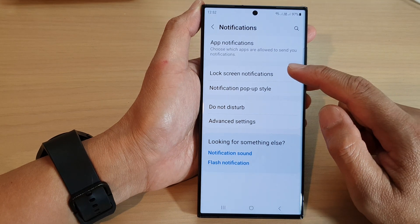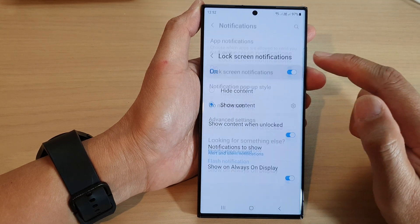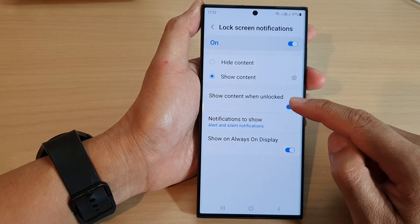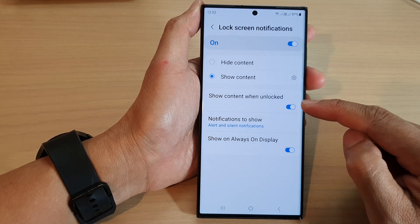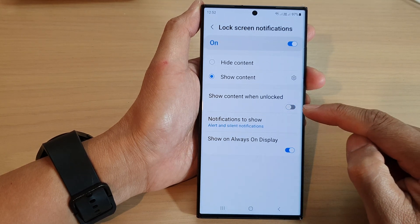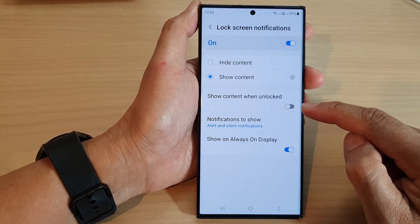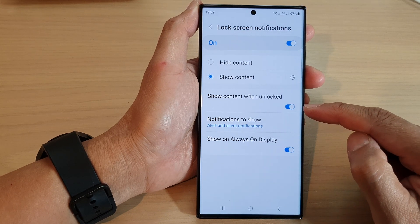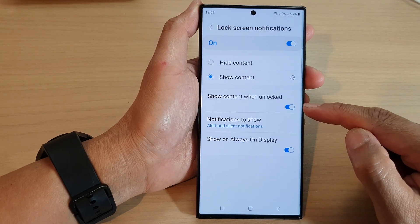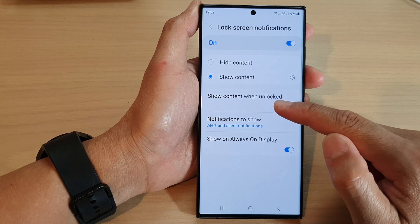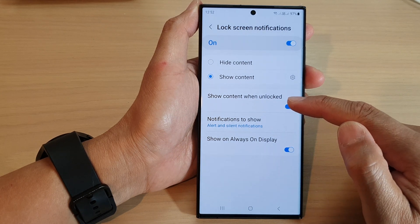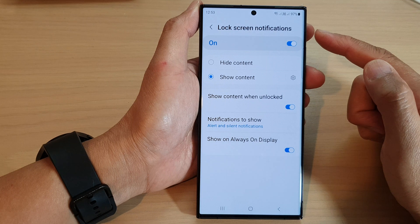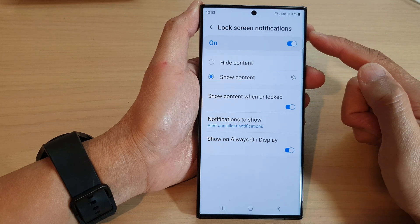Next tap on lock screen notifications and then go down and tap on show content when unlocked. Tap on the toggle button to switch it off or you can switch it on. When this is switched on, the content will be shown when the lock screen is unlocked and you will be able to view the notifications content.